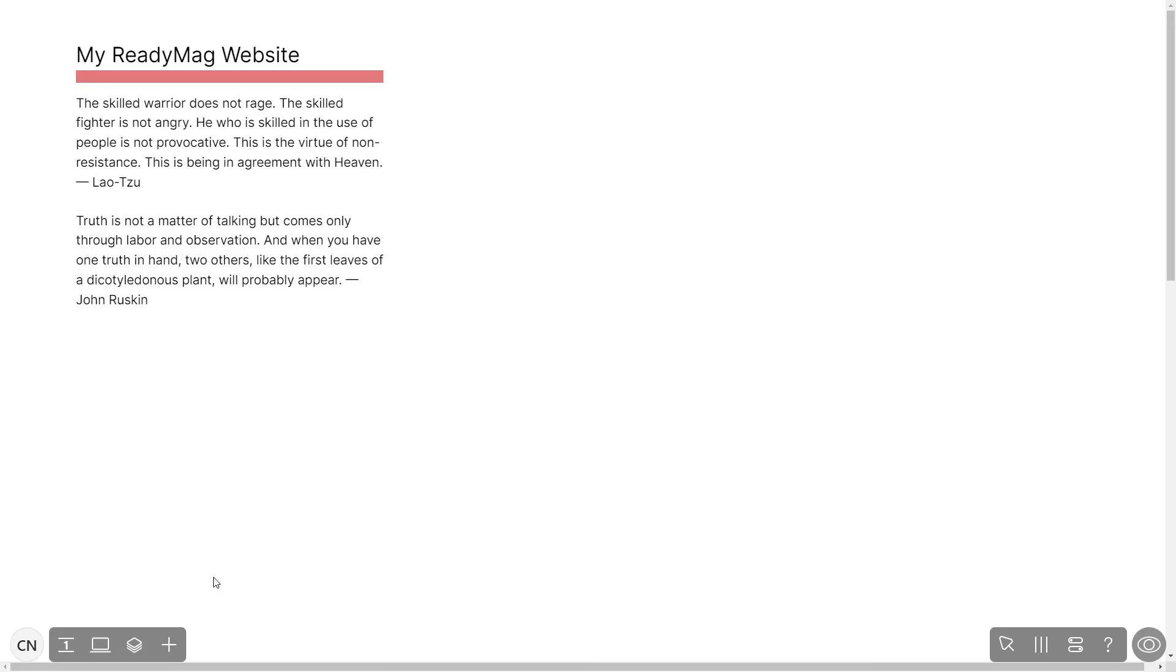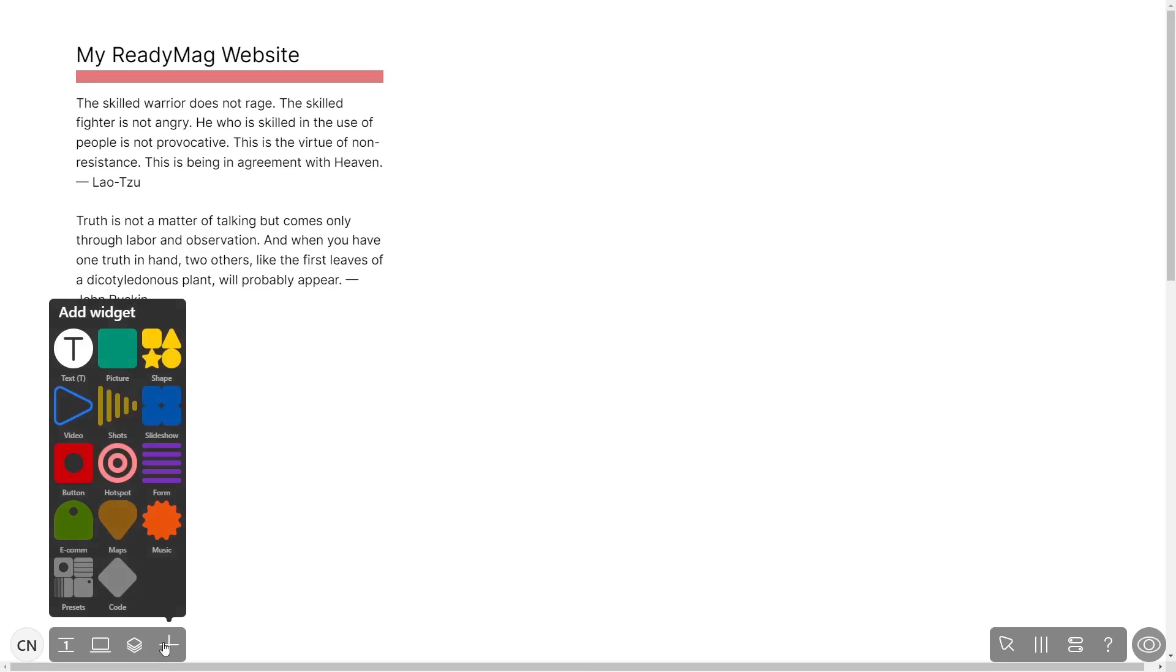In the ReadyMag editor, click on Add widget and click on the code widget.